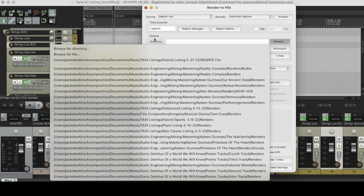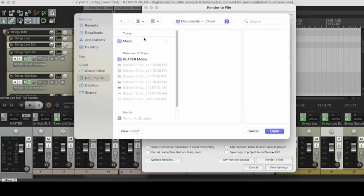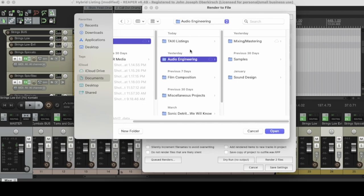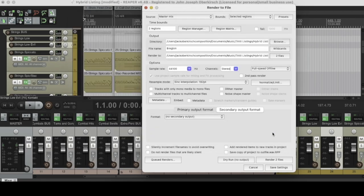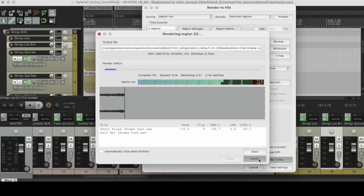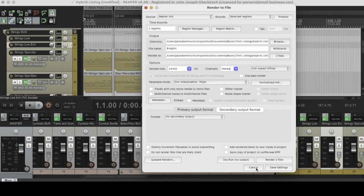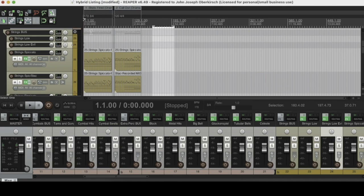One more thing about rendering in Reaper I want to show you. Let's press Render with our settings dialed in. And let's say I remember — oh, I forgot to put reverb on there. You can cancel it mid-render. So I don't have to sit here while those tracks render; I can just cancel, do what I need to do, and then open the menu back up when I'm ready. Some DAWs don't let you cancel mid-render — you have to sit through it, make your changes, and replace the files. Not with Reaper. So that's reason number eleven: the rendering menu is just great, and I love the ability to cancel the render mid-render.